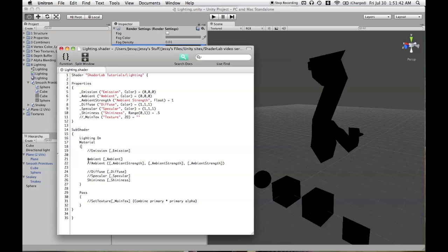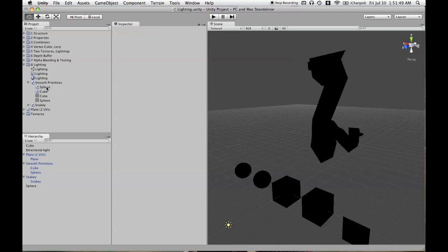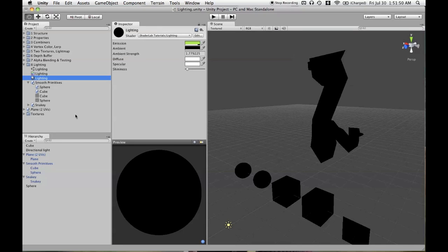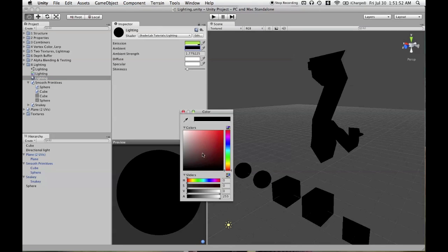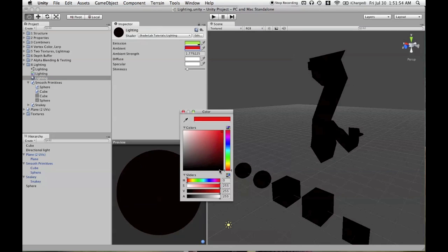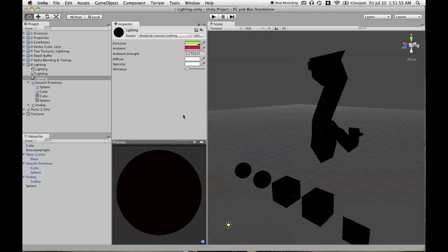And we're going to write the word ambient in the material block, and then the name of the variable, which we're calling ambient. So now we can click on our material and affect that ambient color. Make that red. It's not showing up yet.